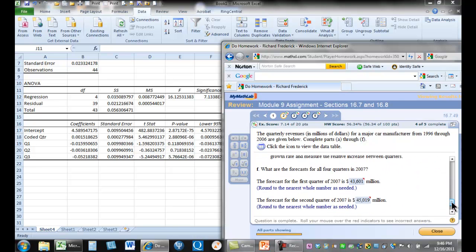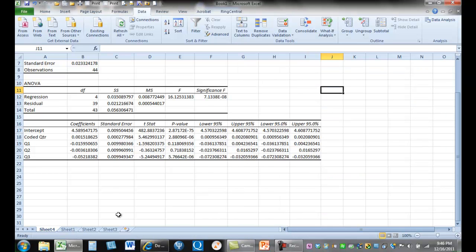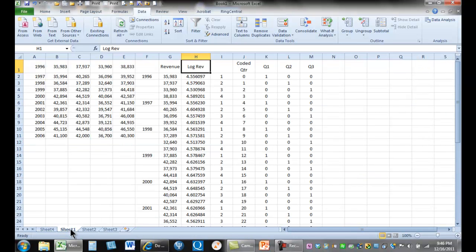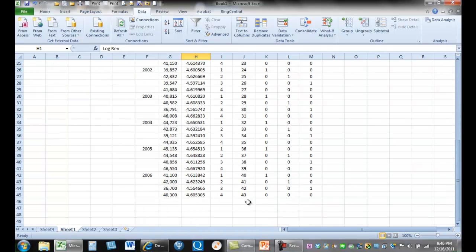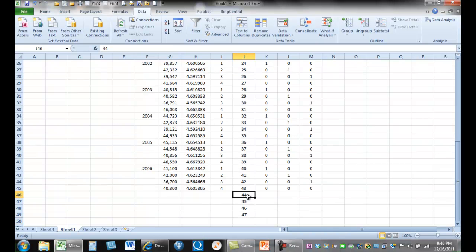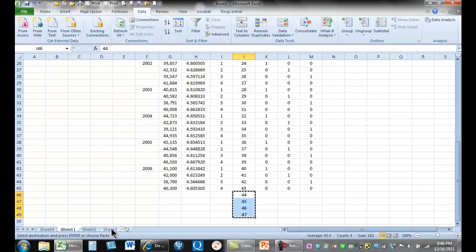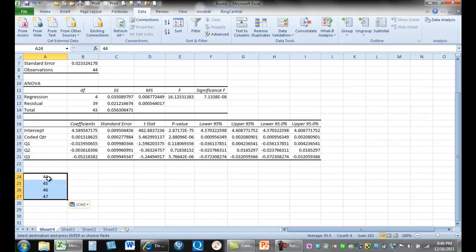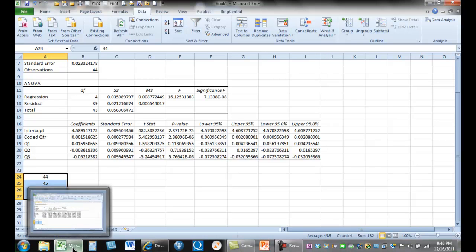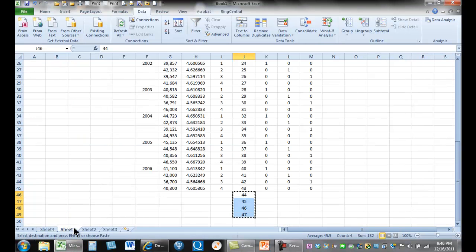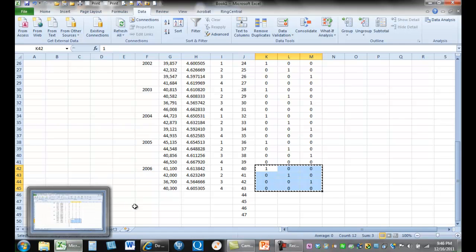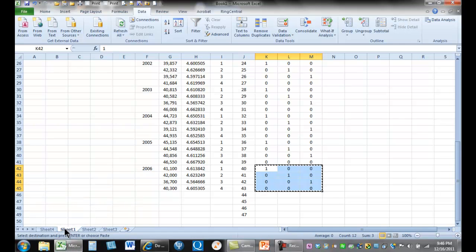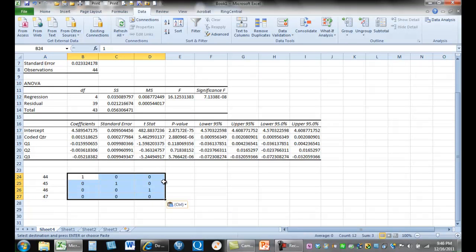Now it wants us to then find the values for the four quarters in 2007. So let's go back here to sheet one. We ended up with 2006 and what we want to know is we want the next four quarters which are these. So we'll take those and we want to know that. Let's go back and grab our coding scheme here. Those quarters go with those values.